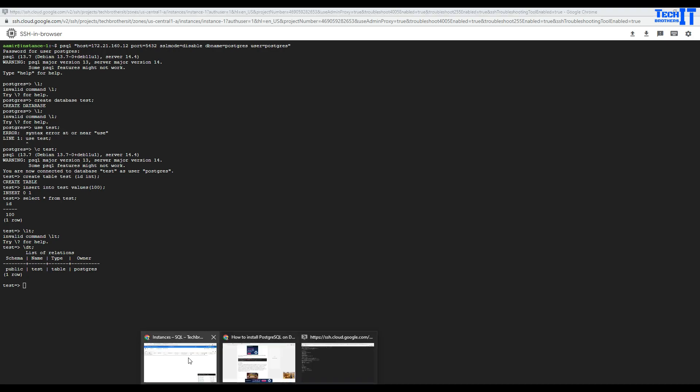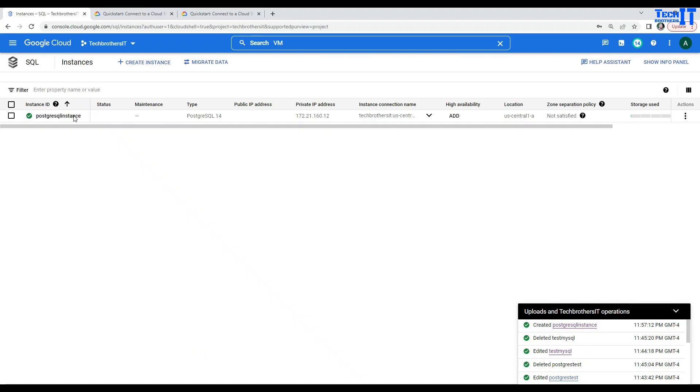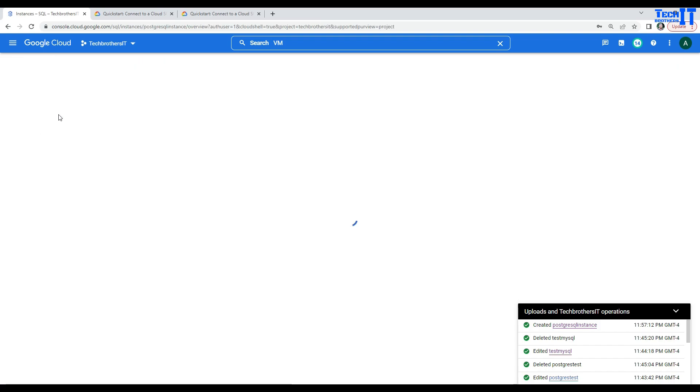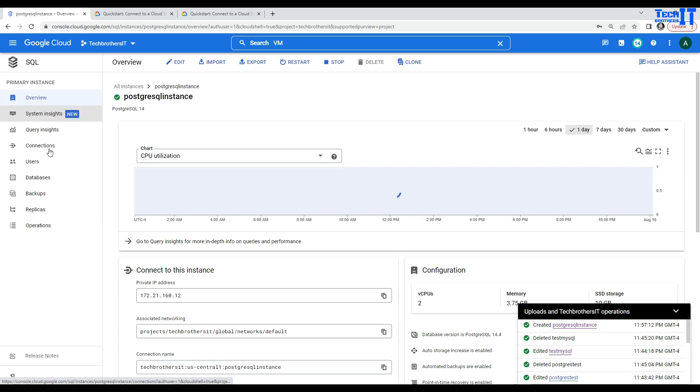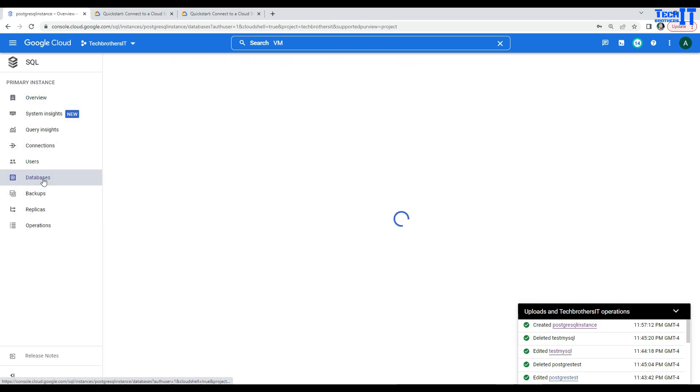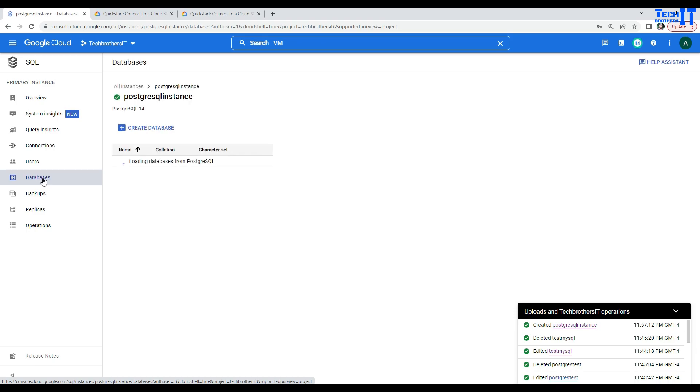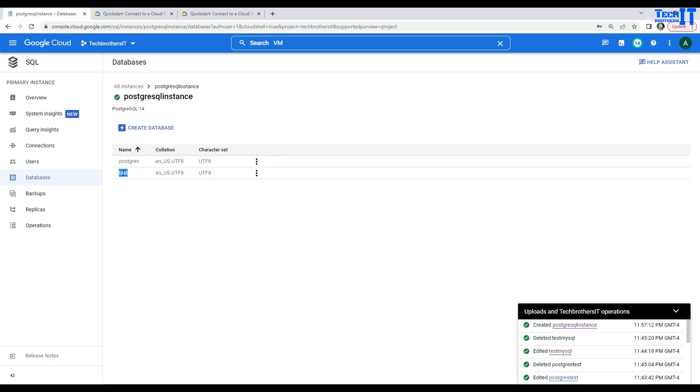Just if you go back here on your portal and then what we can do, we can go to the instance and take a look if our test database has been created successfully. So, we can go to the databases here and the test is right there. So, we are all good.